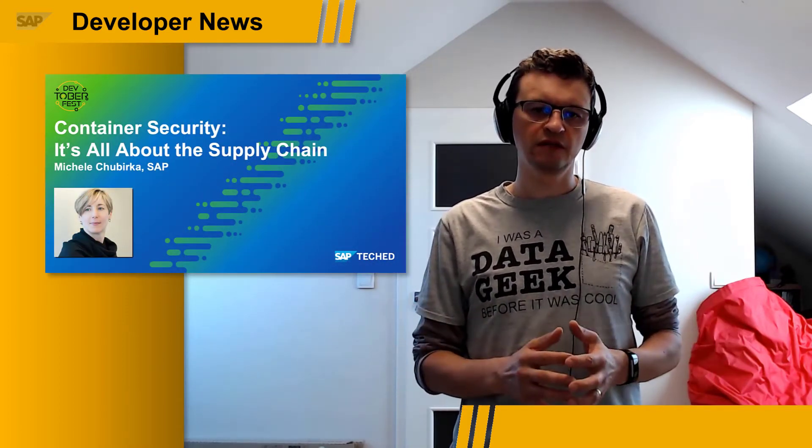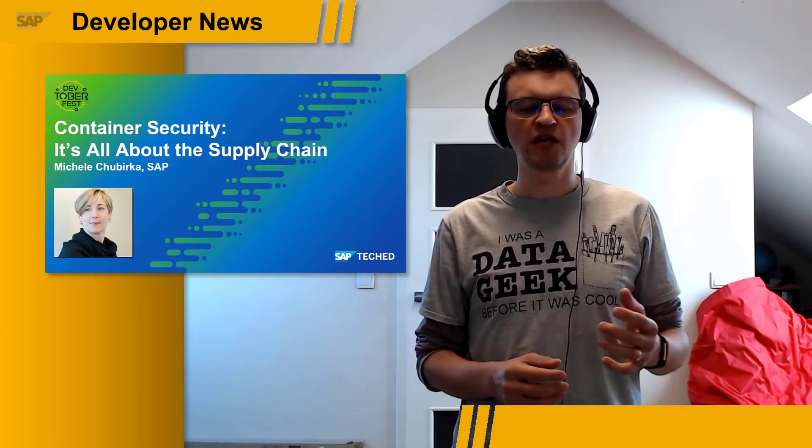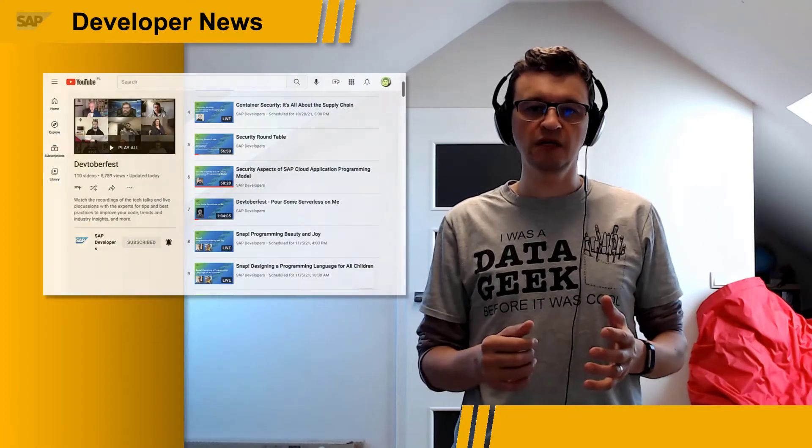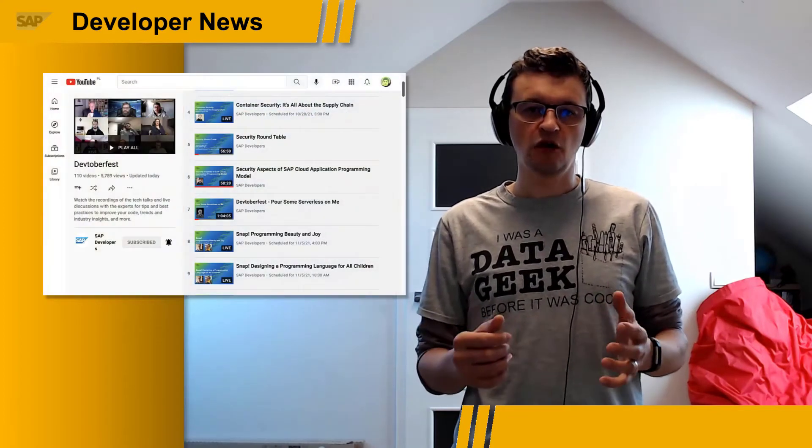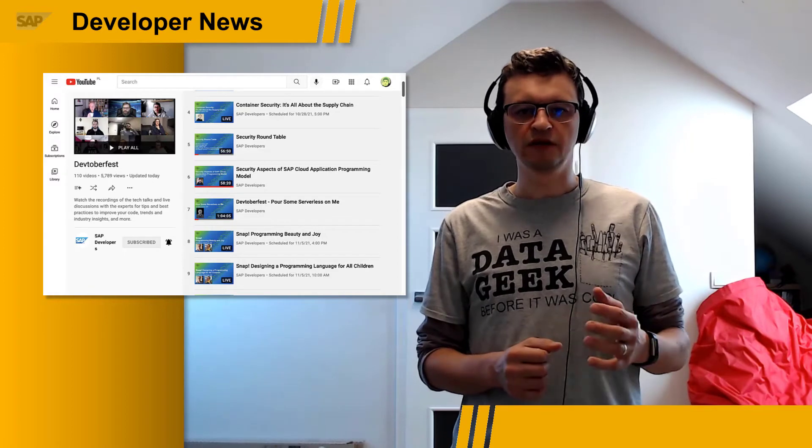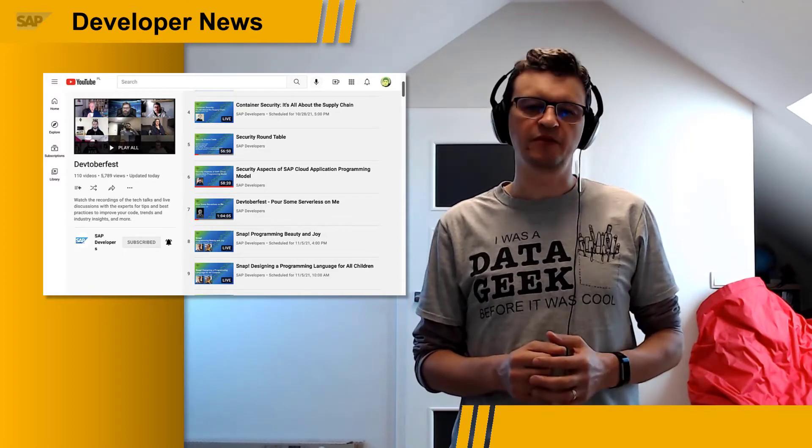How to protect your applications from hackers, how to reduce the likelihood of successful attacks on your software supply chain, how to deal with the cloud-native security implications, and how to manage image and runtime vulnerabilities versus application security issues in containers. You can find all recordings of these sessions on our SAP Developers channel.